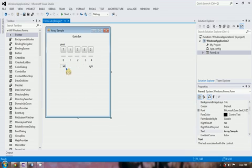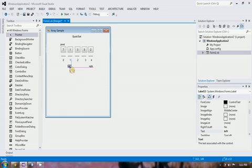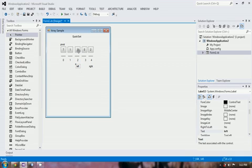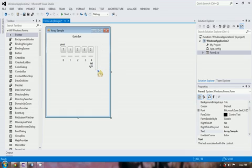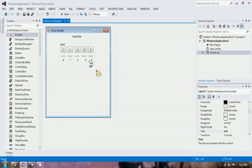Left will move to 1 and compare: is 1 greater than 7? No. Then left will still increment. And 3 will be compared to 7 — is 3 greater than 7? No. Then left increments again. Is 0 greater than 7? No. Left increments. Is 2 greater than 7? No. Because 2 is the last element, left will stop.